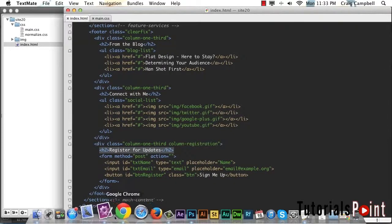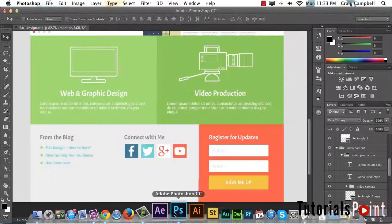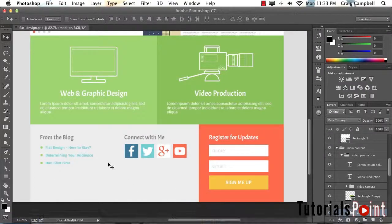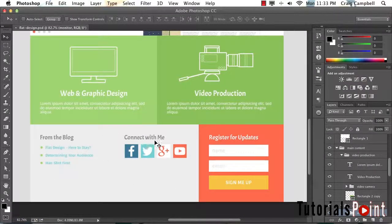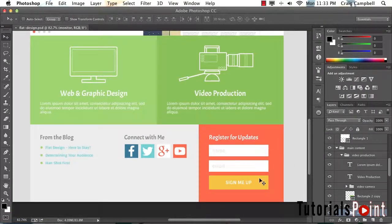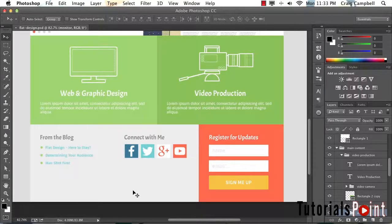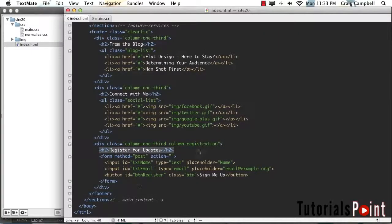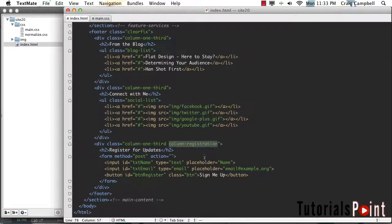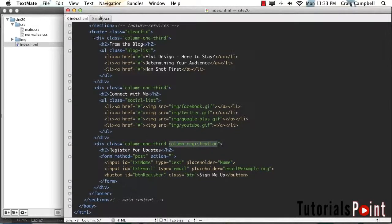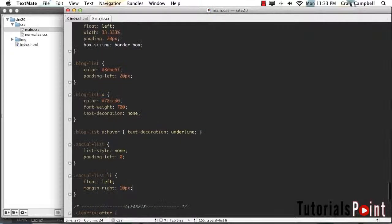If you remember, let's go back to our Photoshop file. The heading for our other two columns is this dark gray color, but our heading for our third column needs to be white so that we can read it. We're going to use that extra column registration class to help out with that.